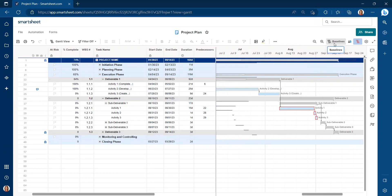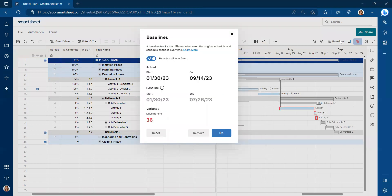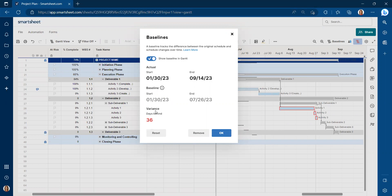What you'll find is to the left of the critical path, it says baselines. And I'm going to click on baseline. This is another quick way to tell how many days behind or even ahead of schedule you are.